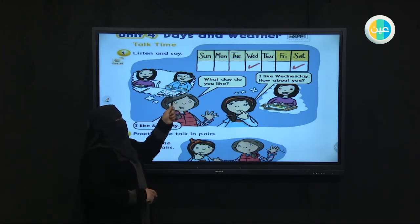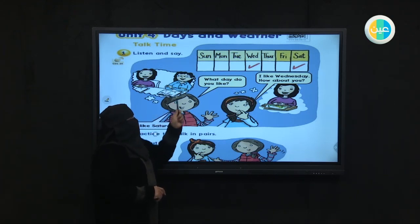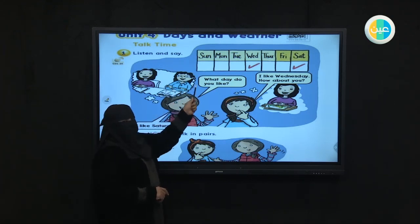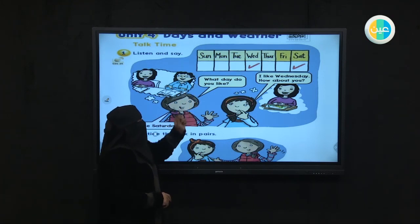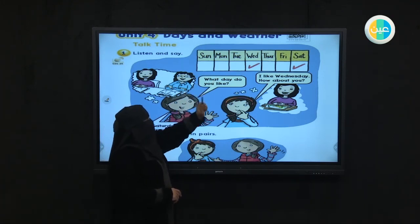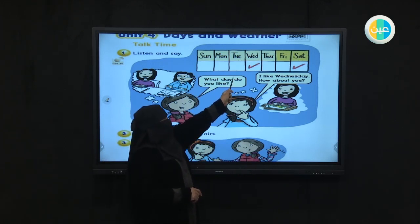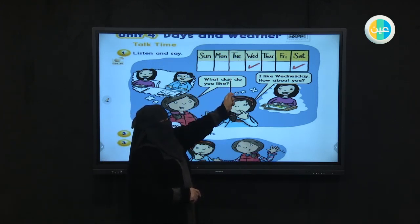All of you, please repeat with me. Sunday, Monday, Tuesday, Wednesday, Thursday. Then we have Friday and Saturday.